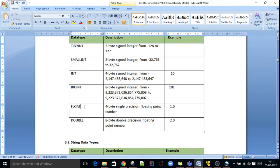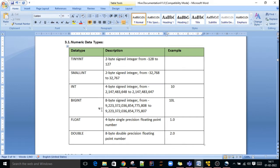Float and double are both used to store decimal point values. The difference between float and double is precision only. Double is 8-bit precision and float is 4-bit precision. So if you want to store more precision, you can declare as double. Both are decimal types. These are the numeric data types in Hive: tinyint, smallint, int, bigint, float, and double.